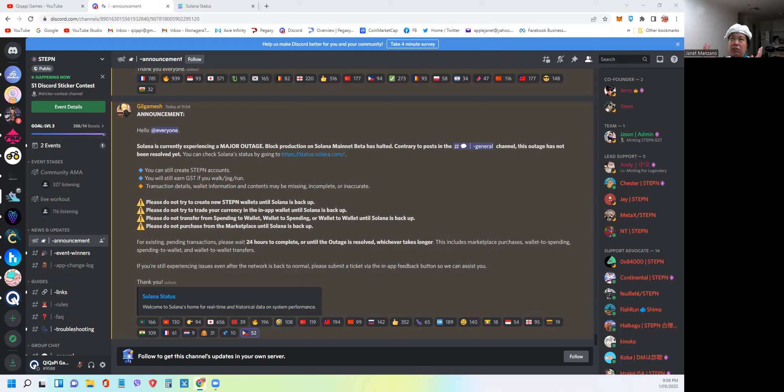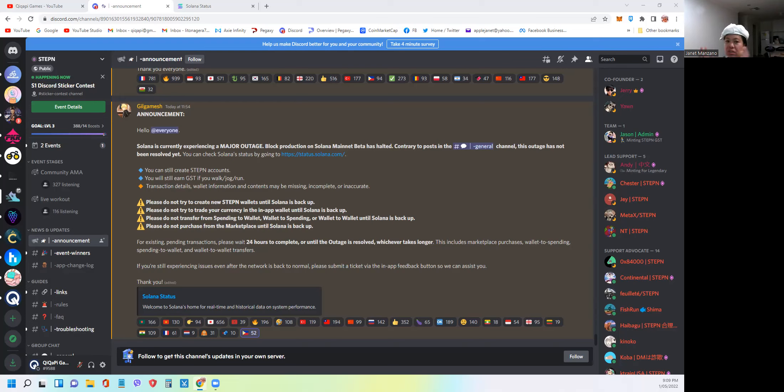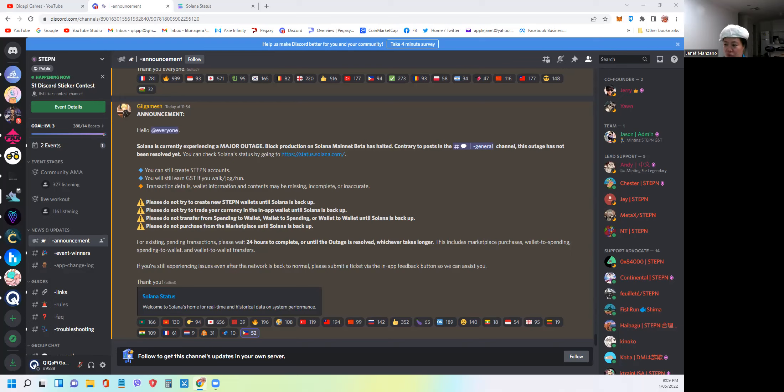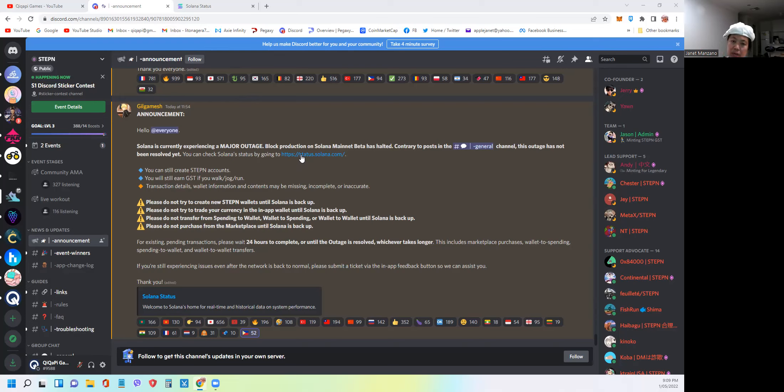This is mainly for all of us who are planning to move tokens, buy shoes, or cash out within the game. This is the best way to check whether now is the best time to do this transaction to avoid congestion and missing or stuck tokens in the blockchain. So she put this website, status.solana.com. I will post this link again on the description of this video.